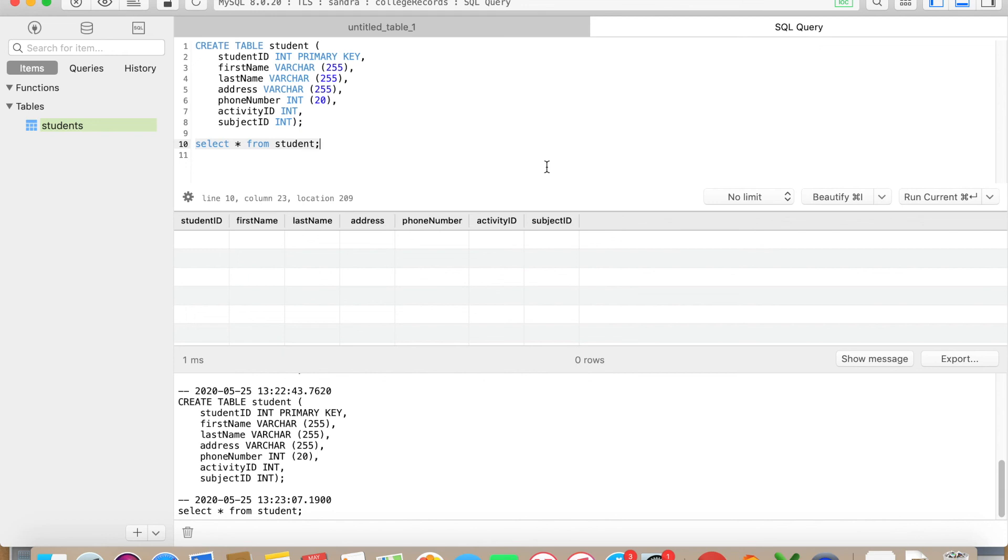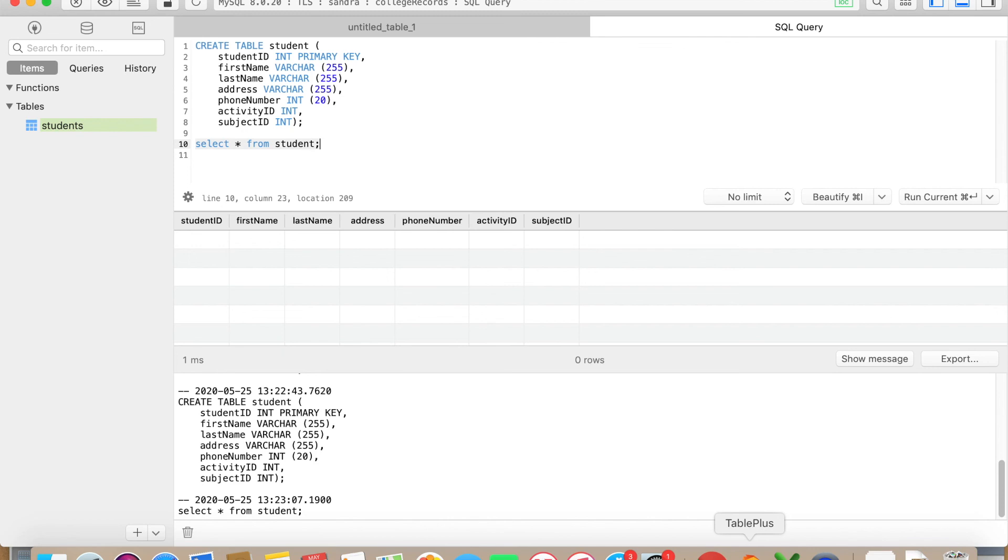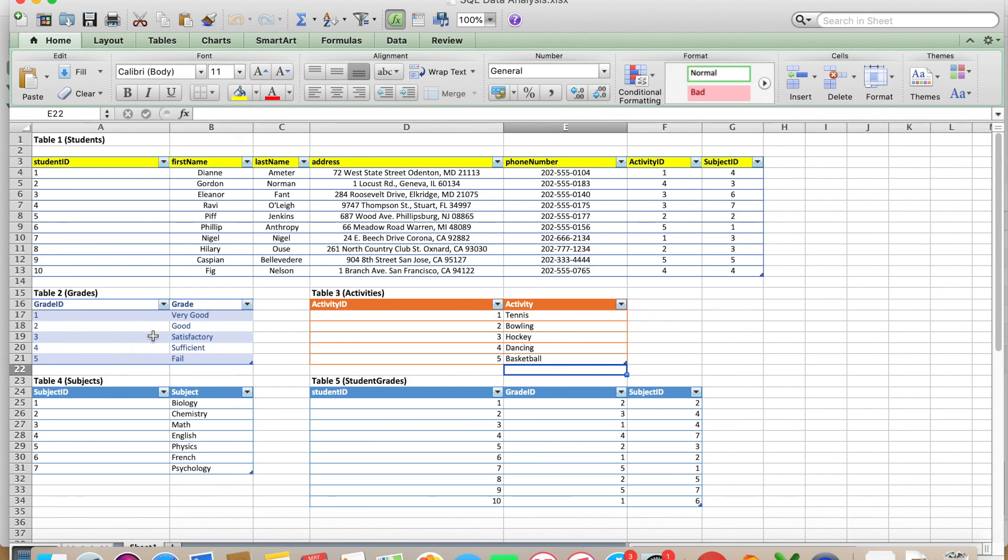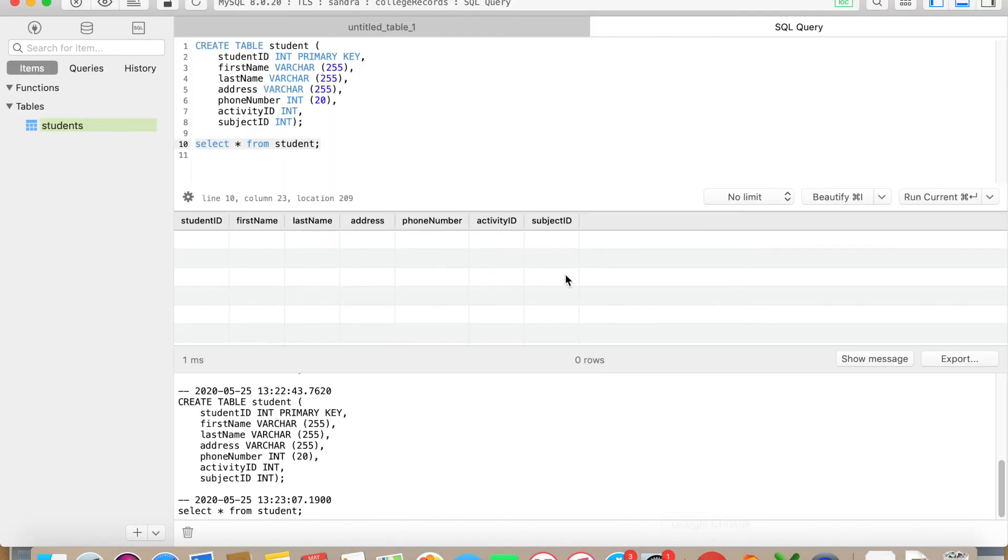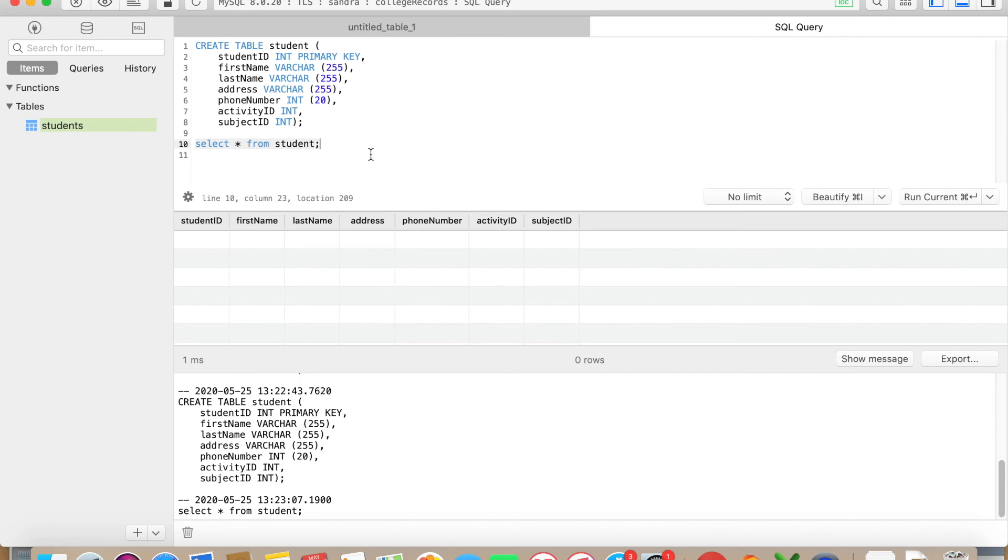In the next video, I'm going to show you how to put data into our table. Also, I would like to ask you to please create the other tables that I have here on the Excel sheet, because we are gonna immediately jump into inserting values into our table in the next video. If you have any issues with creating tables, let me know and I will try to help you.